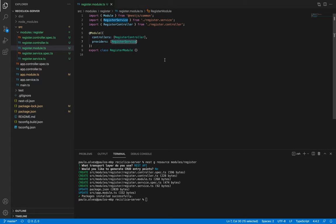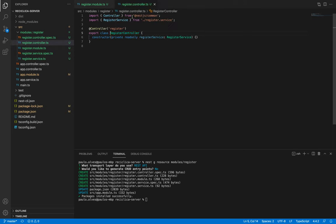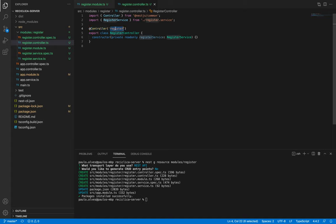Let's enter the register controller and analyze it. Here we just have a controller which has the controller annotation and it uses the register route. Notice that this controller depends on the register service.